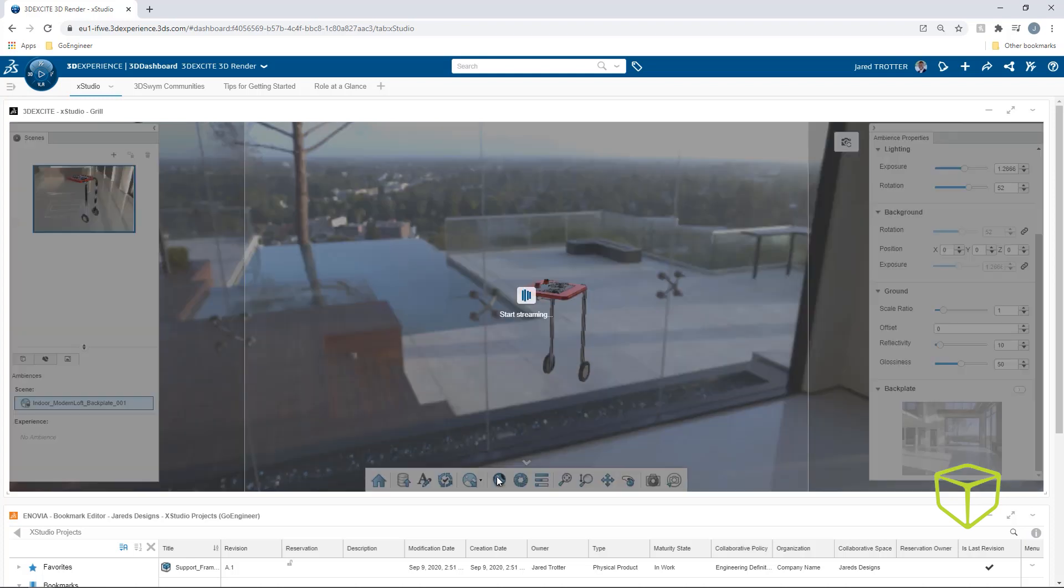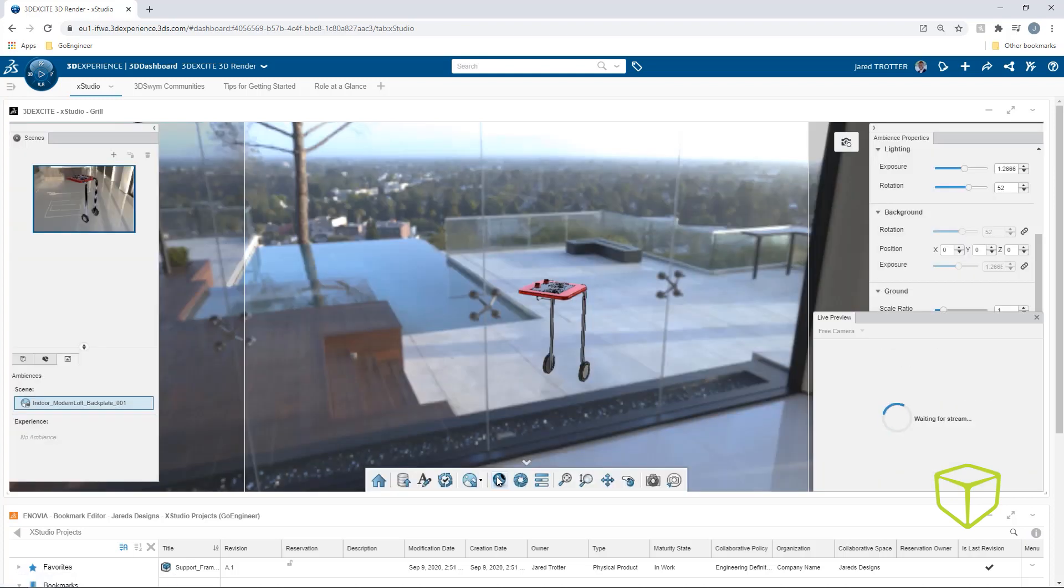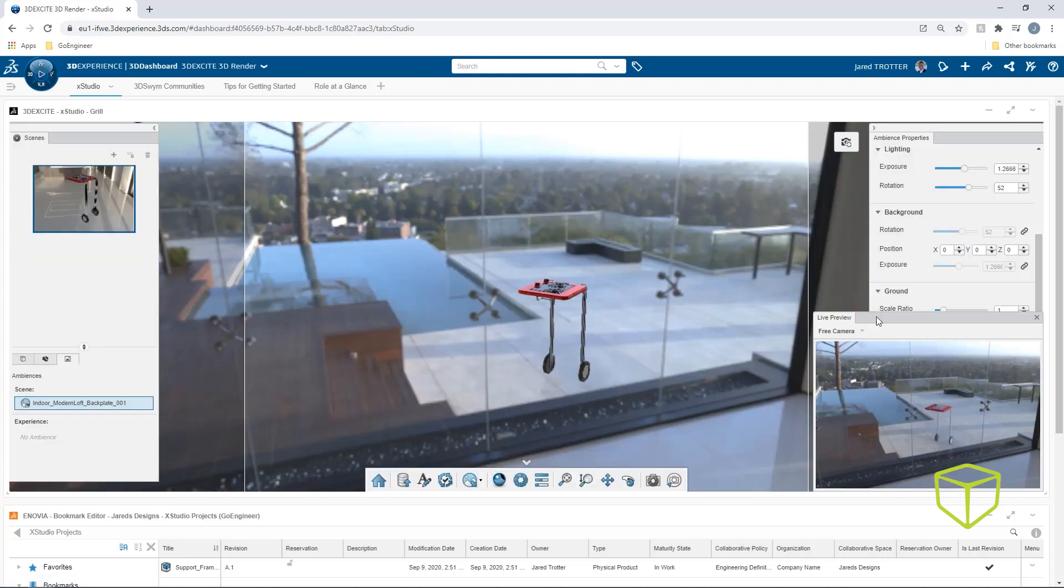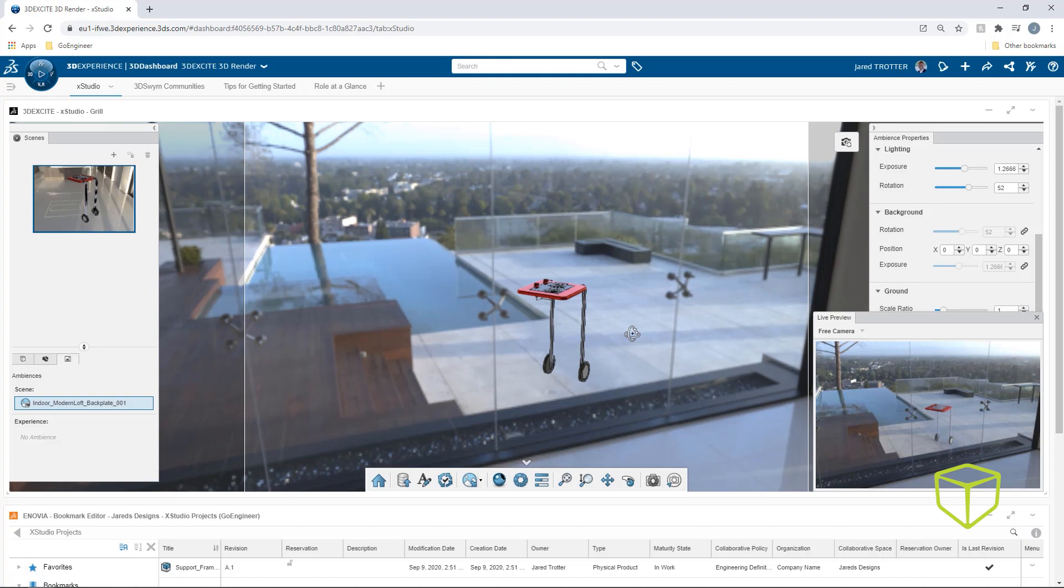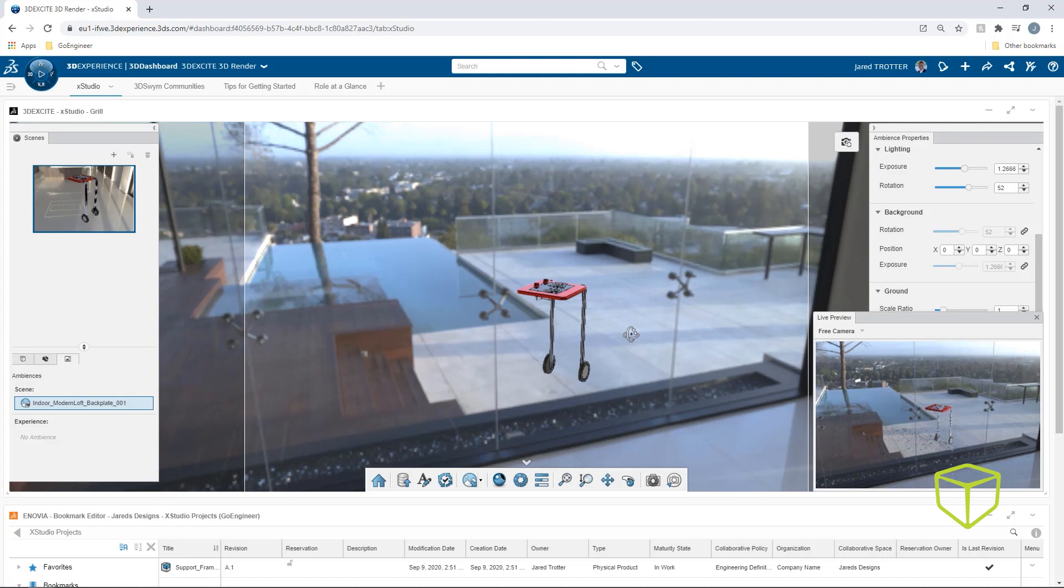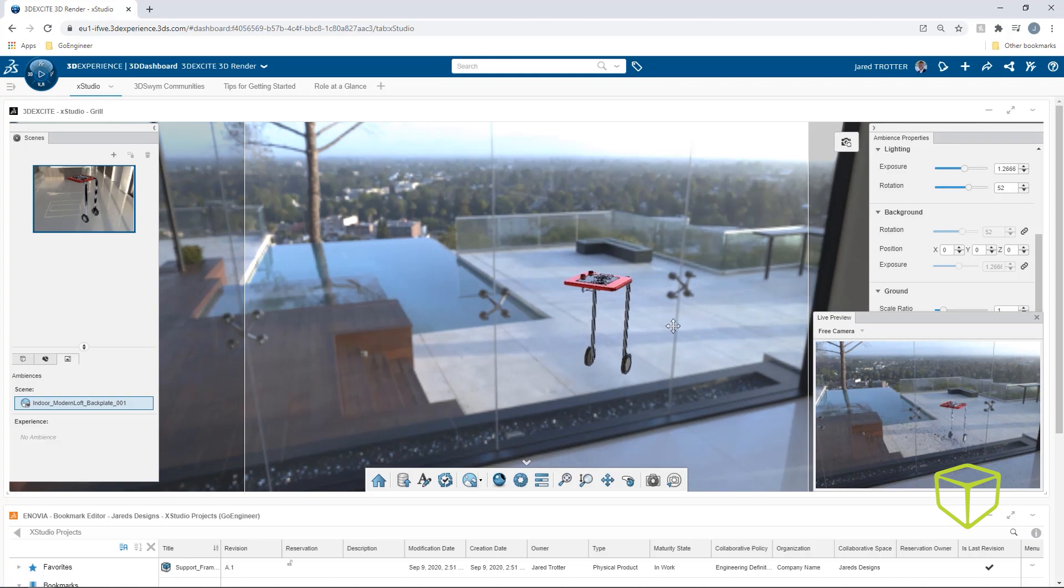When you're nearly ready to produce a final image, use the Live Preview window that provides an instant, dynamic preview of the final render. That looks pretty good.